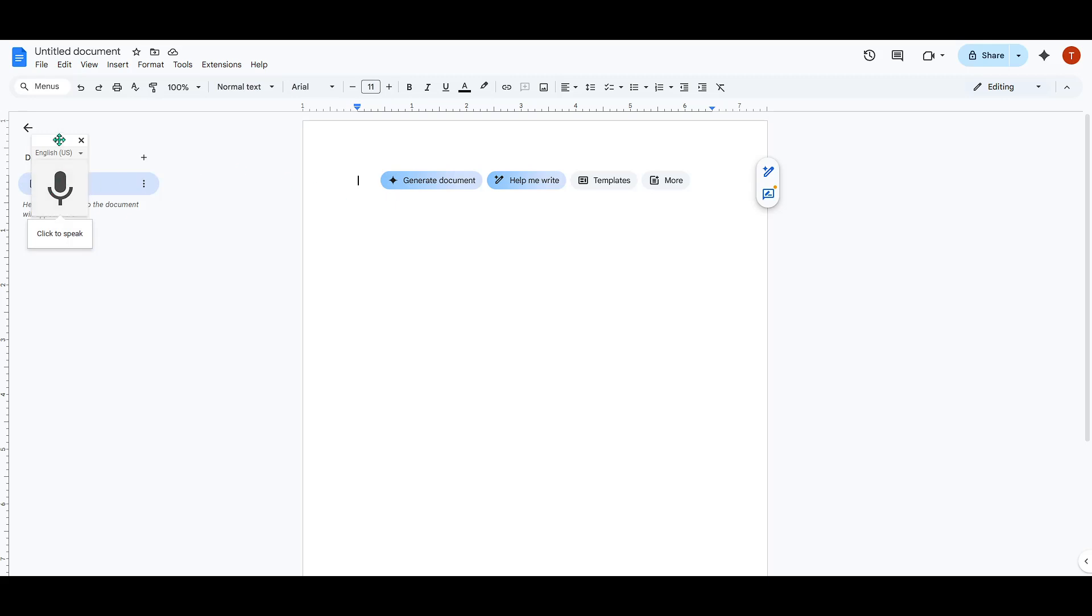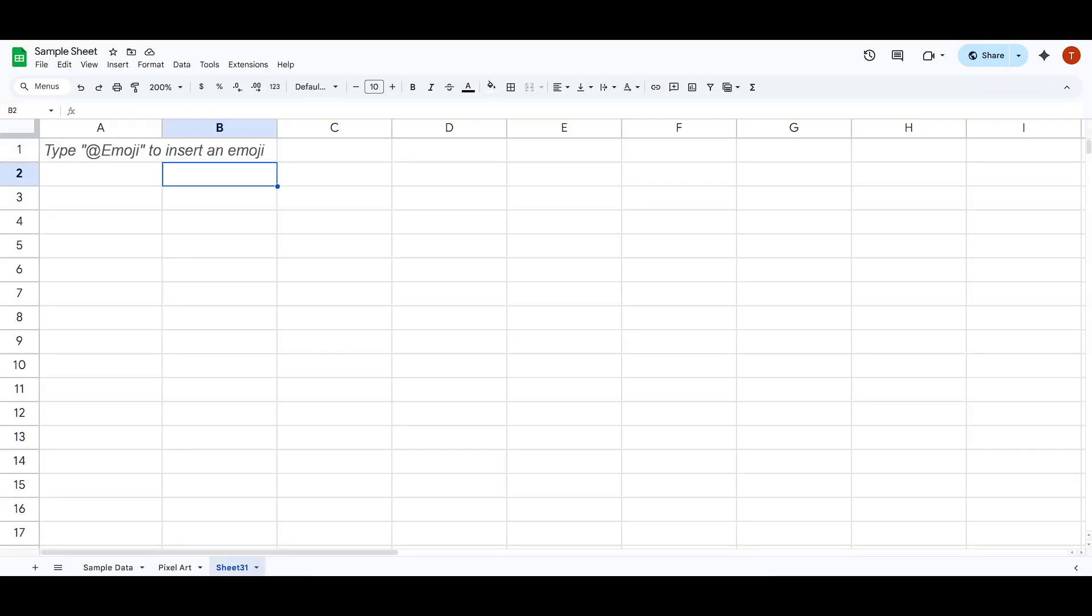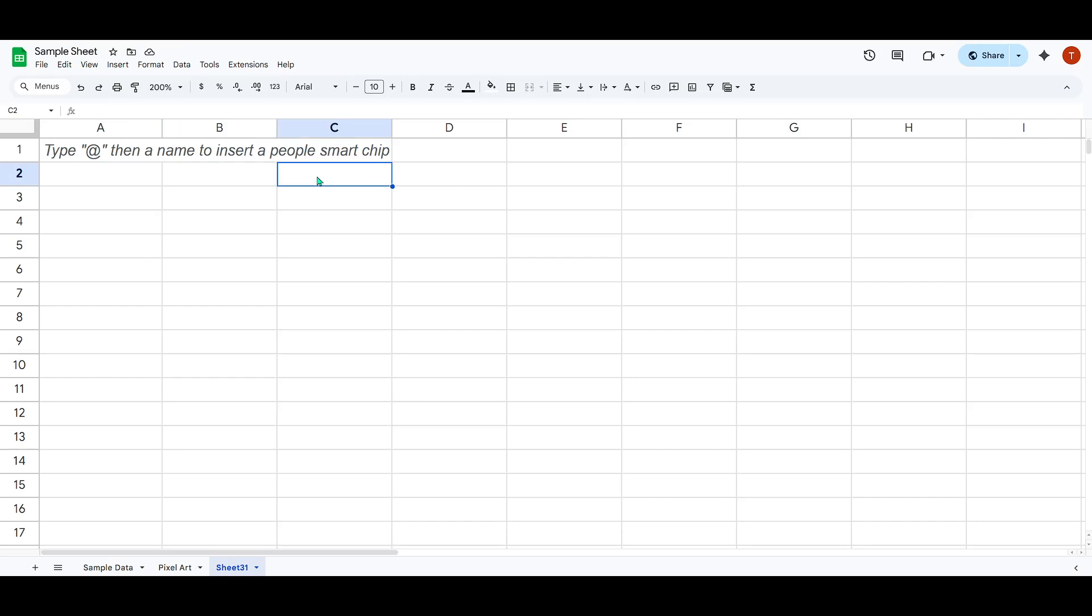The secret lies in utilizing the built-in Windows voice typing feature. This handy tool is designed to listen to your speech and transcribe it into text, and it works seamlessly across various applications, including Google Sheets.